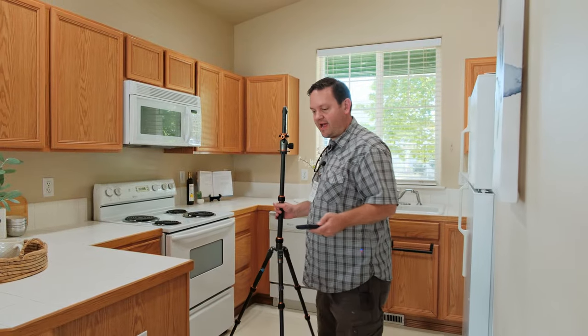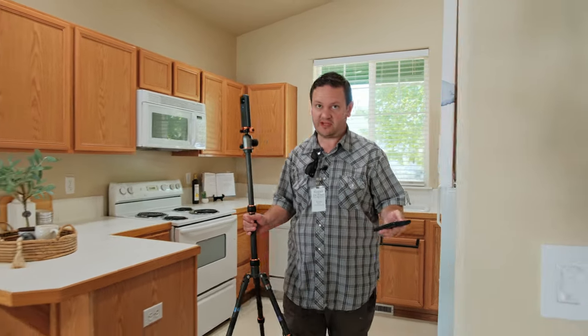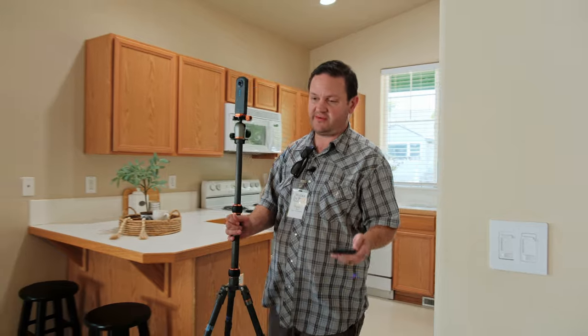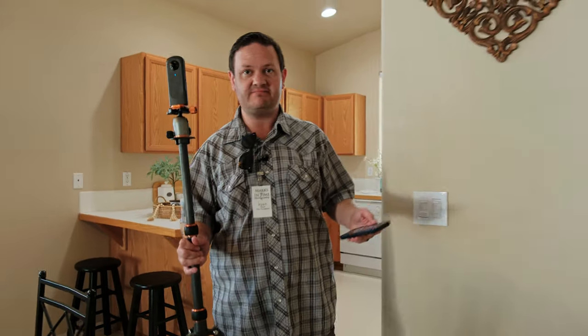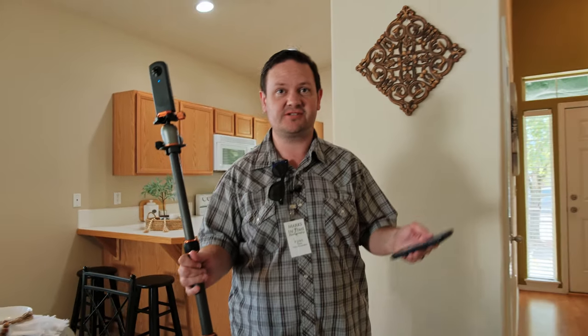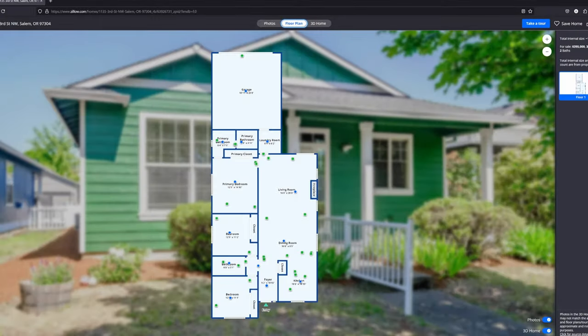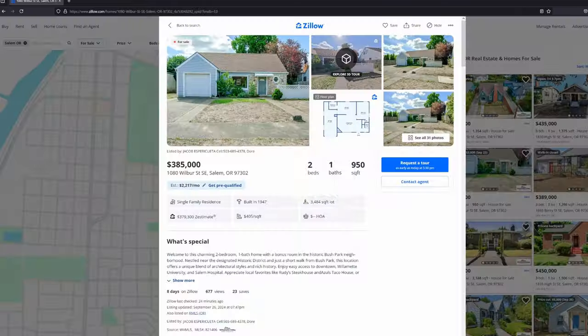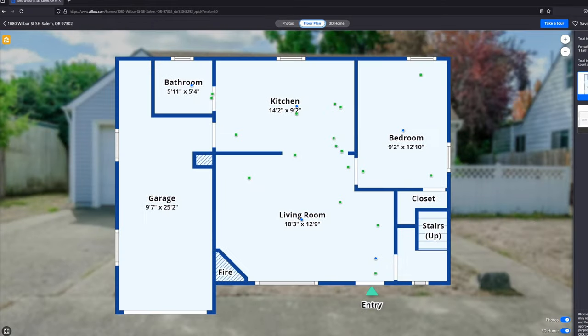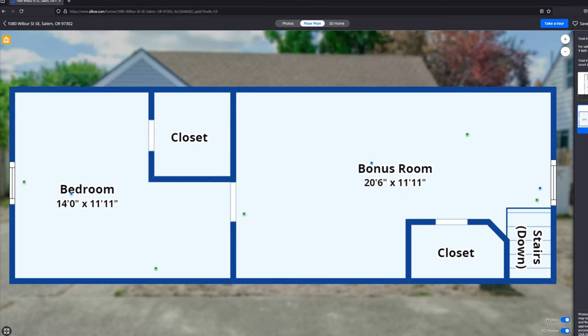A lot of people ask for floor plans. A great way to get a floor plan is just order Zillow 3D. After we scan it, it automatically generates floor plans that will send to your download package. And you'll have a floor plan.